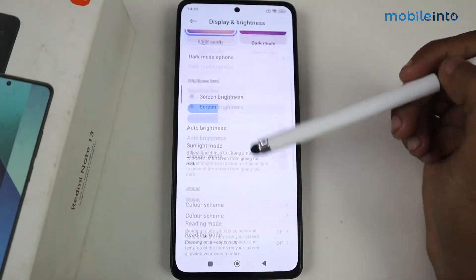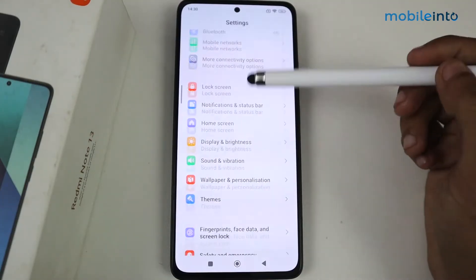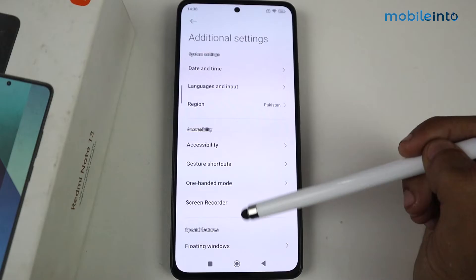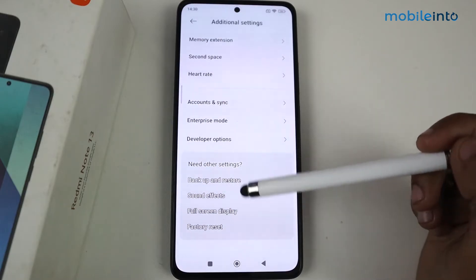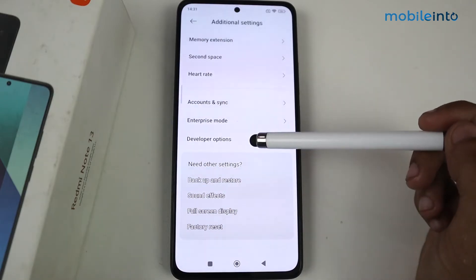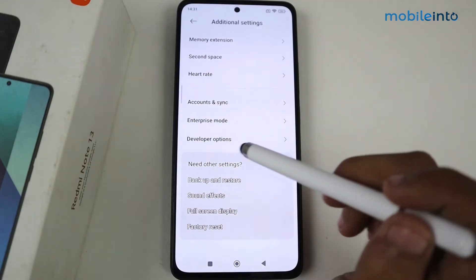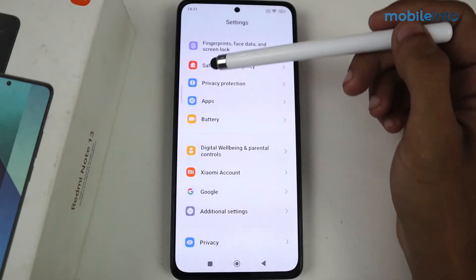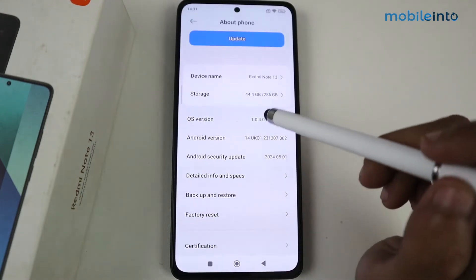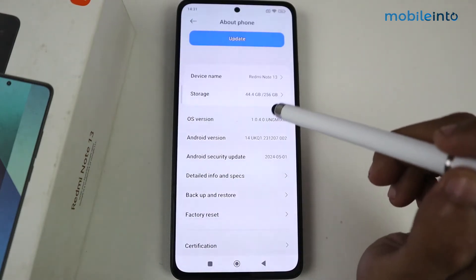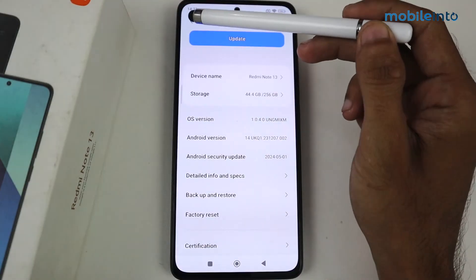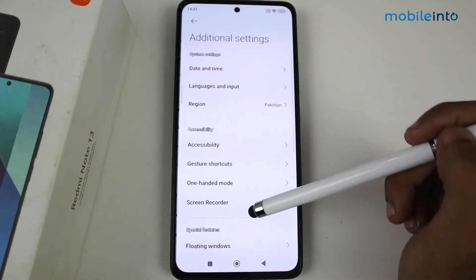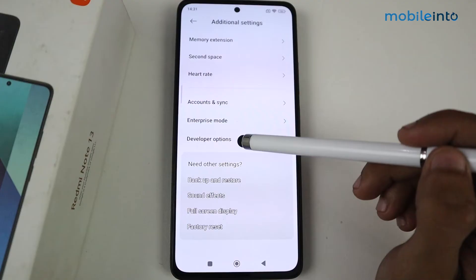Now go to Additional Settings and scroll to find the Developer Options. Tap on Developer Options. If you don't see this option, go to About Phone and tap on the Android version seven times to become a developer. After that, the Developer Options will appear — go to Additional Settings and then open Developer Options.